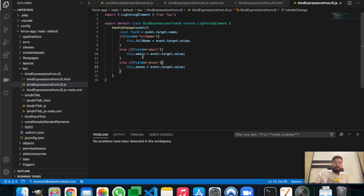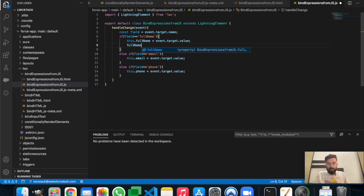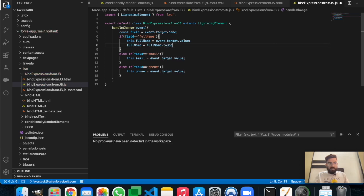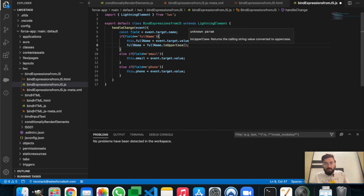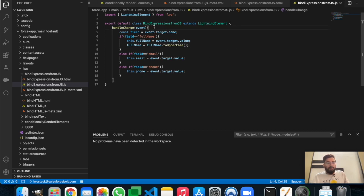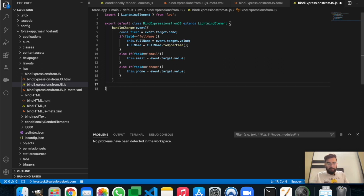You can also use JavaScript expressions — for example, if you want a value in uppercase, you can set 'this.fullName = this.fullName.toUpperCase()'. Or you can create a reusable function for this, then call that function directly from the HTML part. For example, if you need the full name in uppercase, you could write a function called 'getUppercase'.